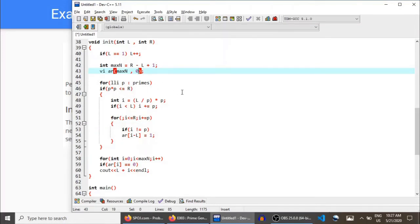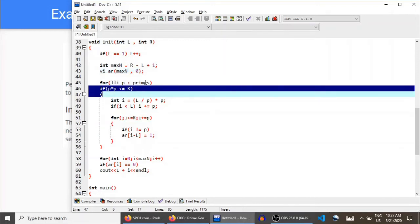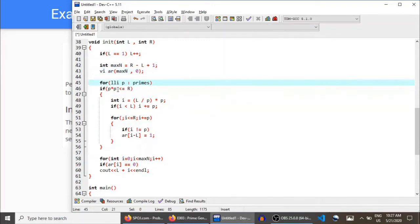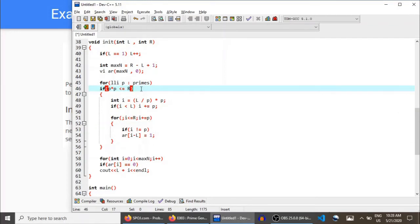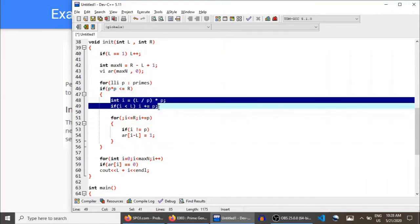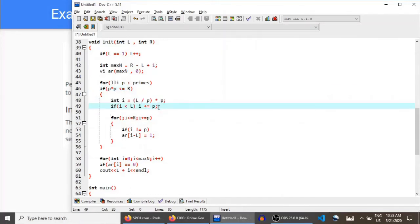For each prime number P which is less than or equal to the square root of R — that is, for each prime number in the `primes` list which is less than or equal to square root of R — we will mark all of the multiples of P in the range L to R as non-prime, as explained in the segmented sieve lecture. We start from the first multiple of P in the range L to R.